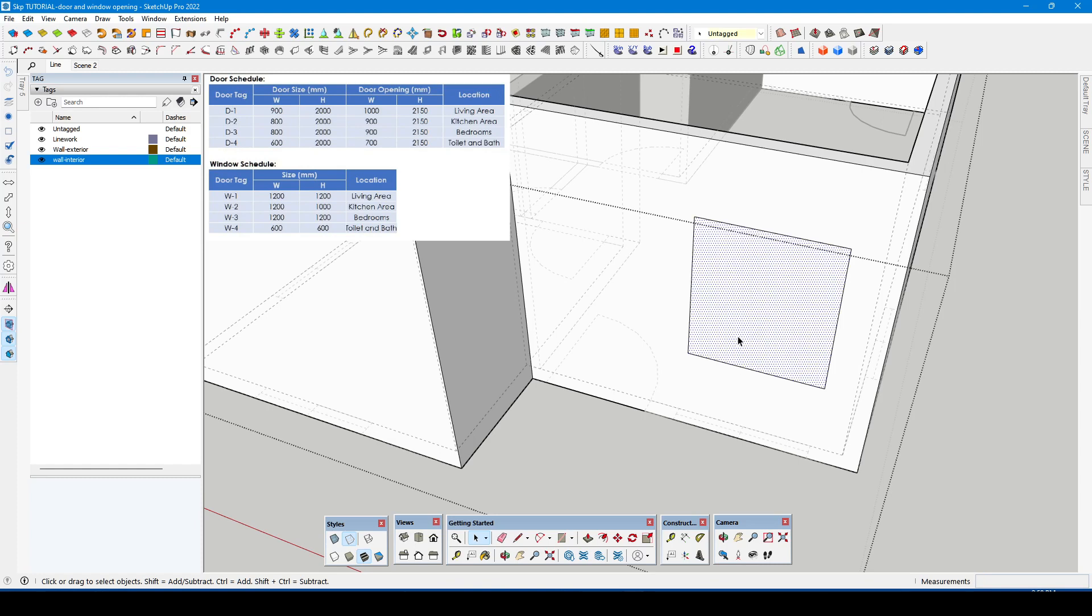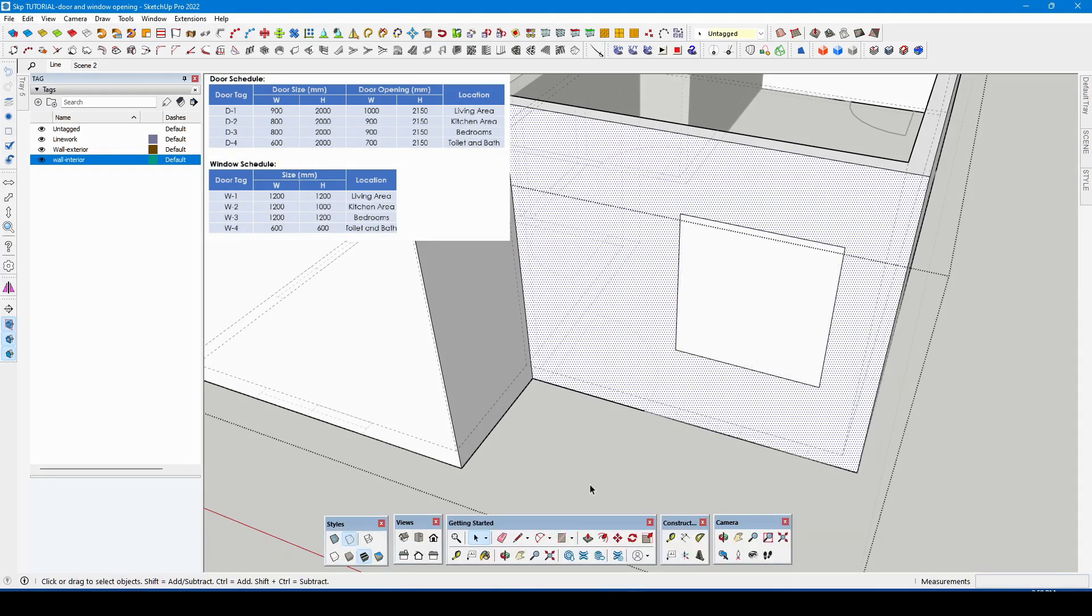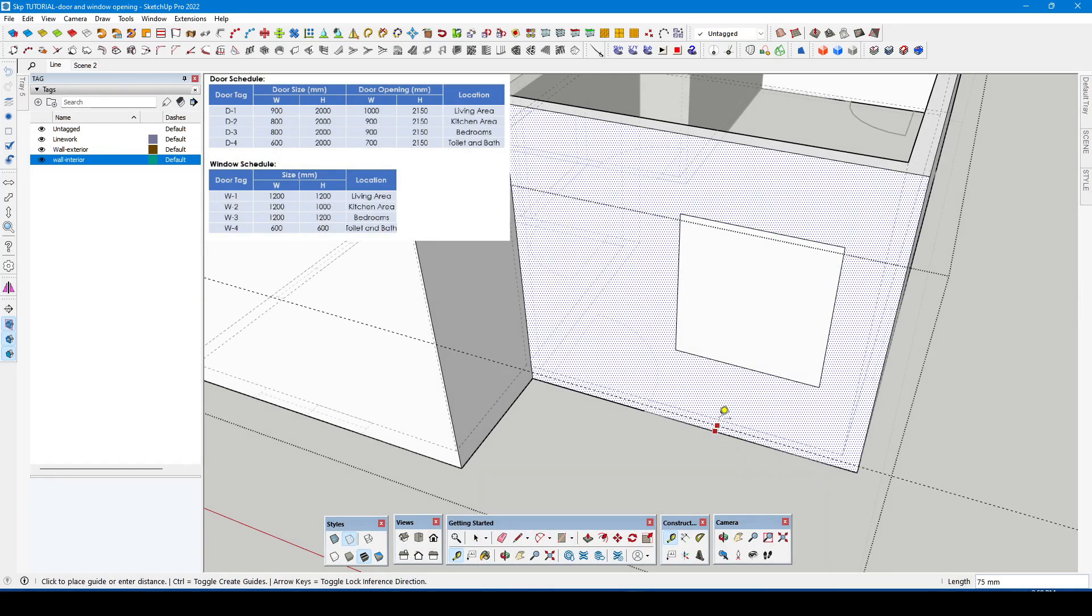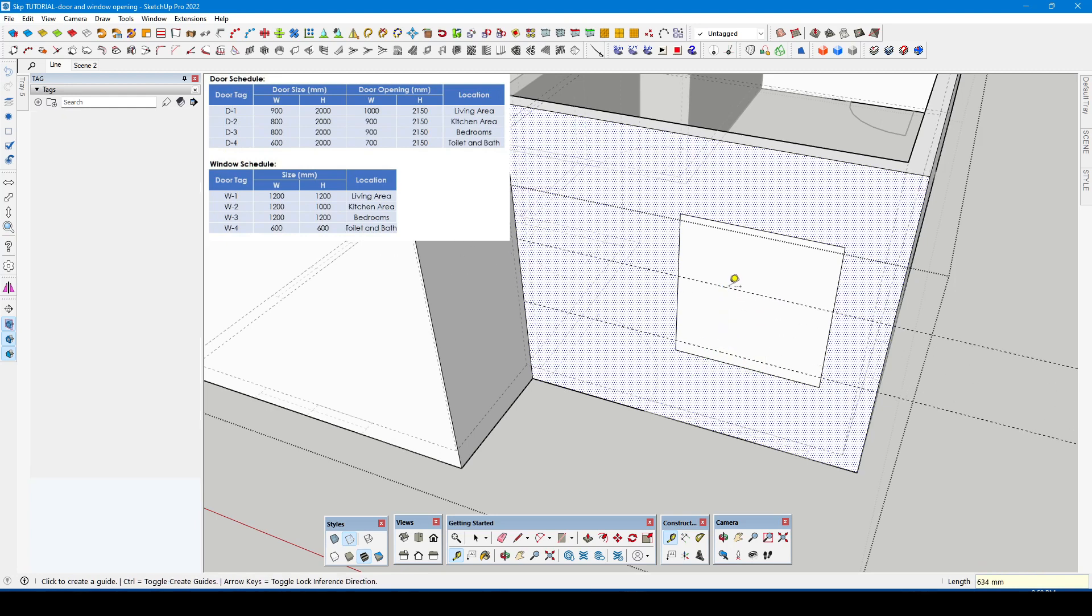Use the scale tool to align the left and right side of the rectangle. Use tape measure tool to create a guide for the window sill. Start click on the bottom then drag your mouse going up.